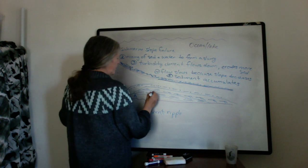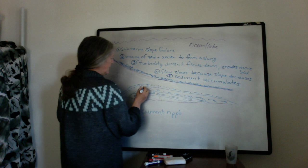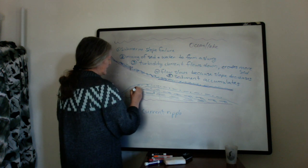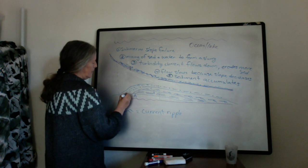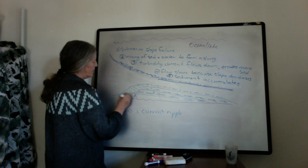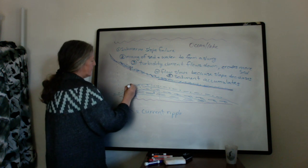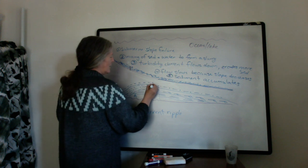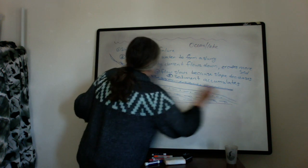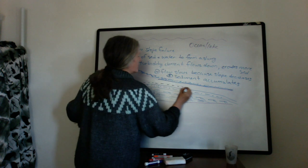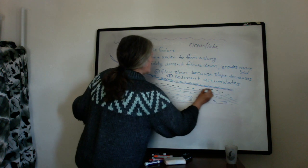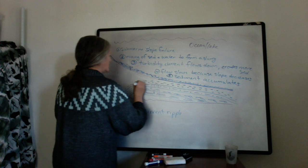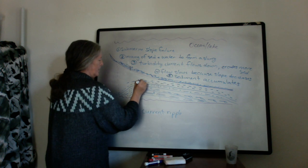So put the B here, the C here, and this is the Bouma D. And it may or may not be thicker. And then finally you end up with the mudstone draping and settling out over everywhere in the ocean, which is the Bouma E.